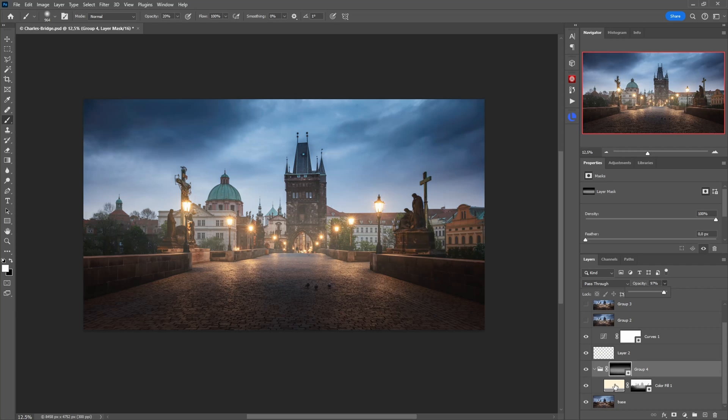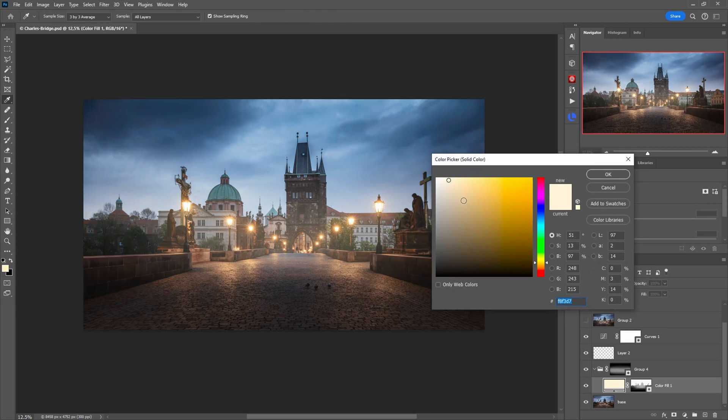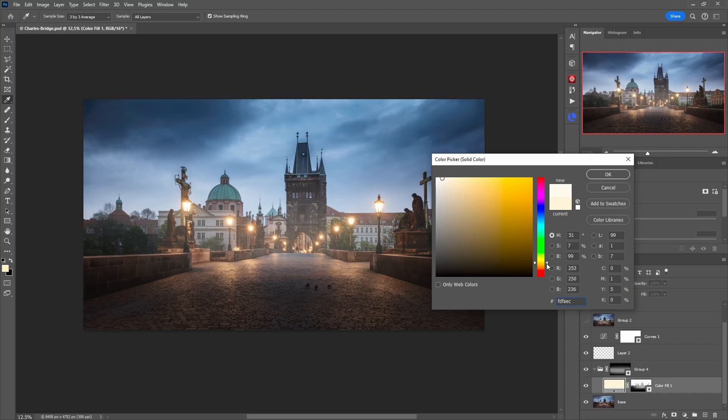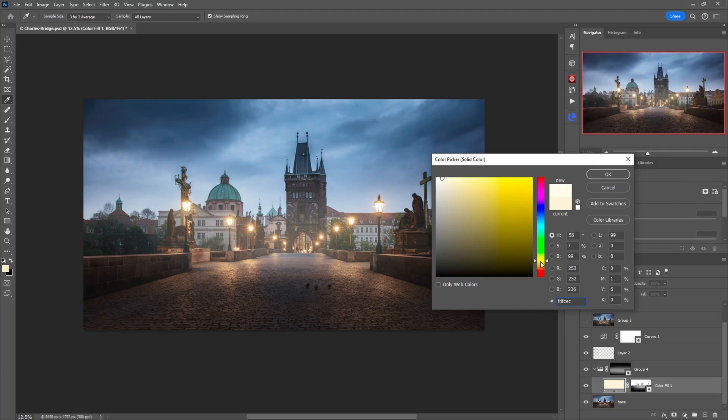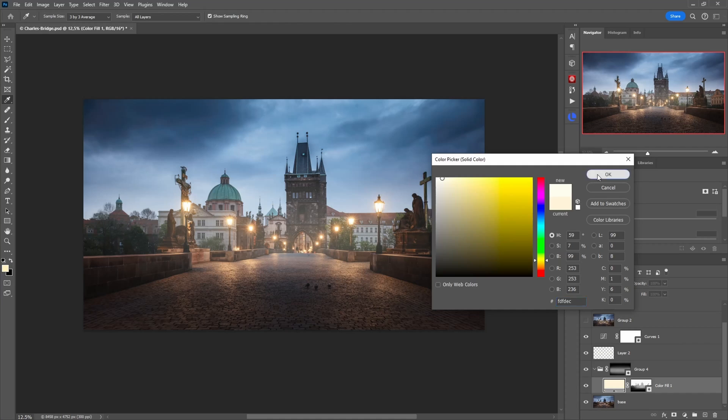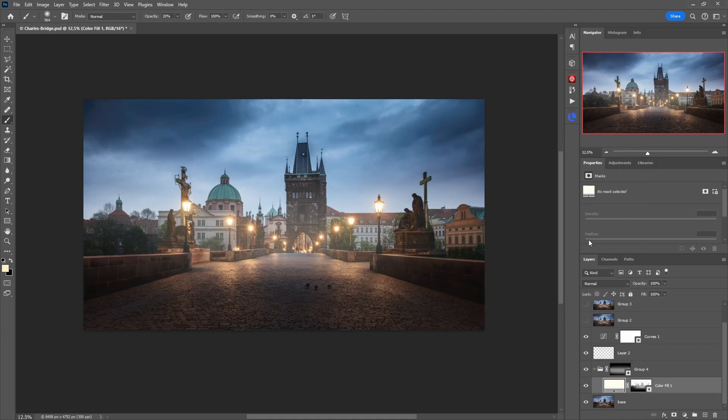Now also want to go in again and maybe reduce the saturation a bit. You can also check how it would look with a cooler tone but I think I like the warm glow here. Yeah and that's it. That's the technique I wanted to show you.